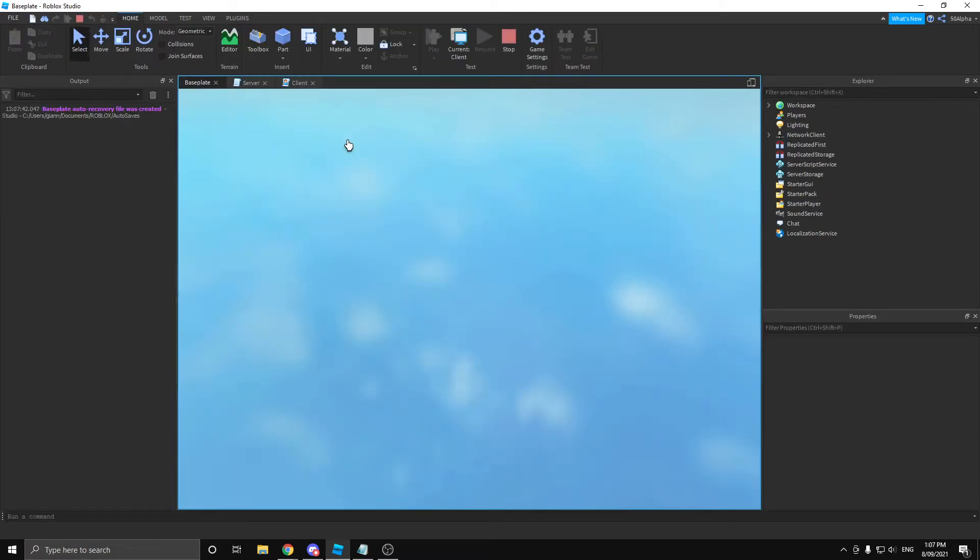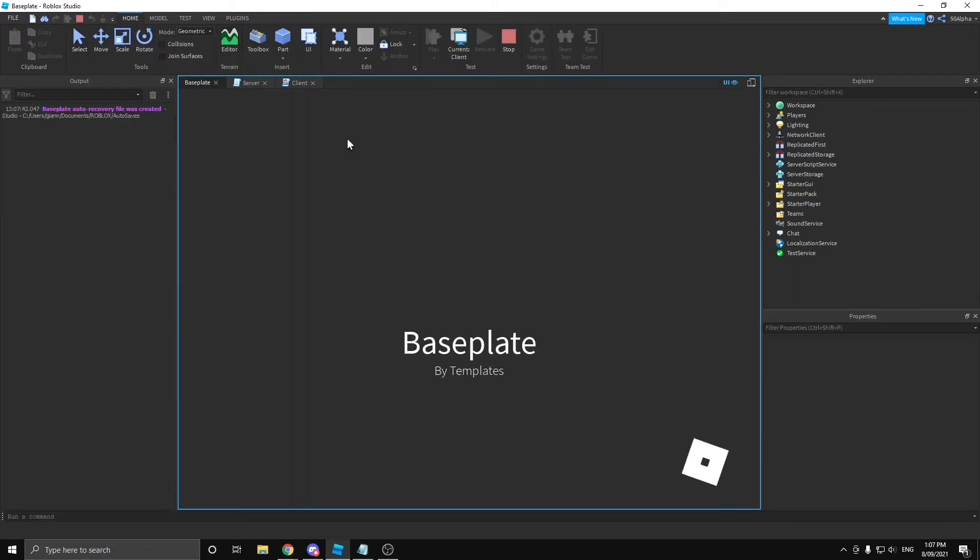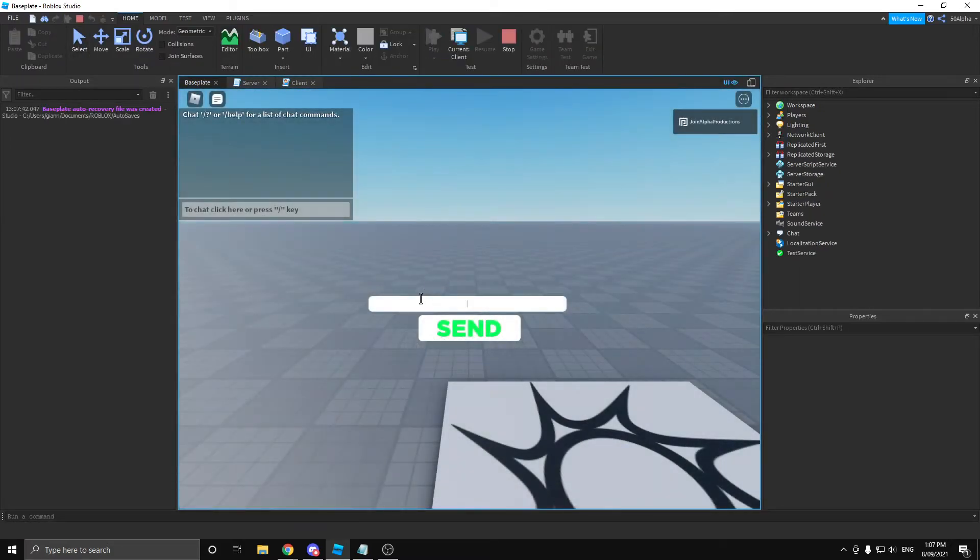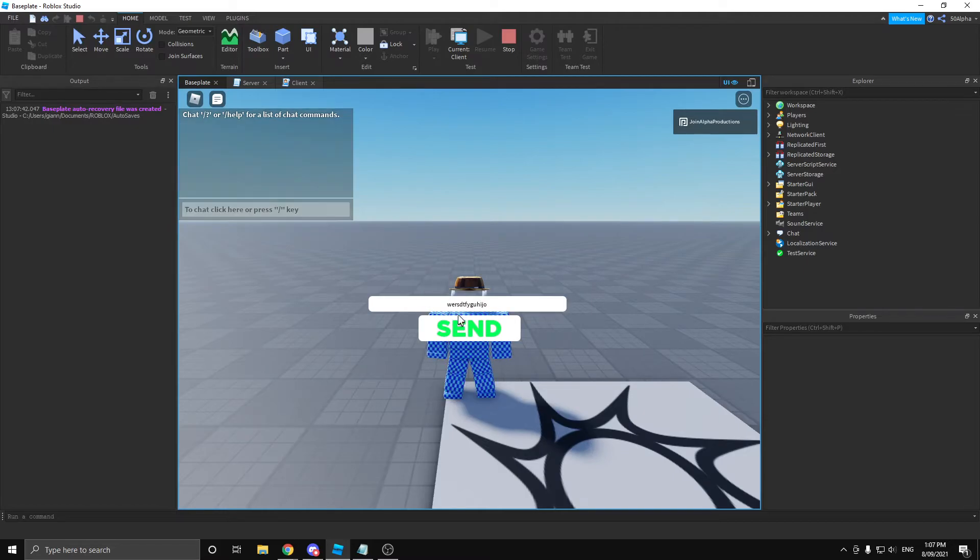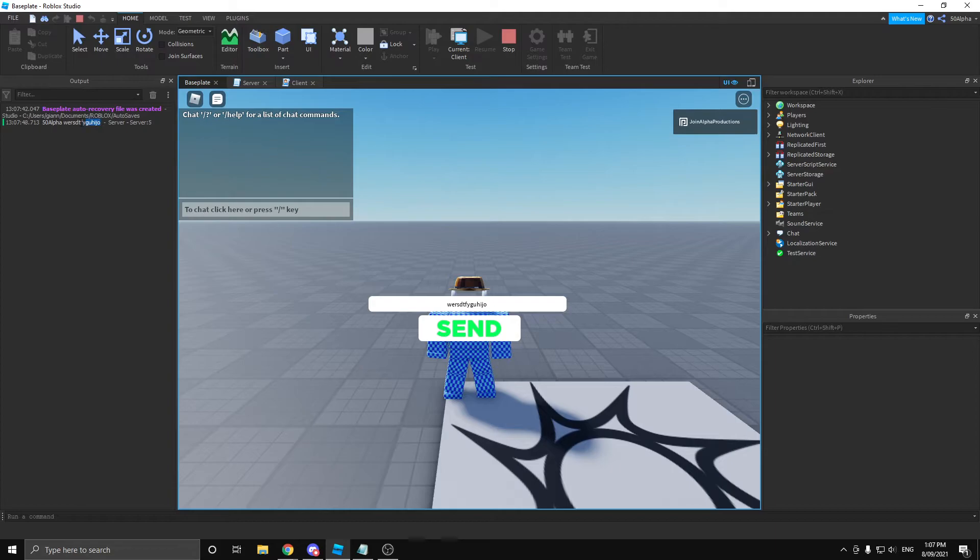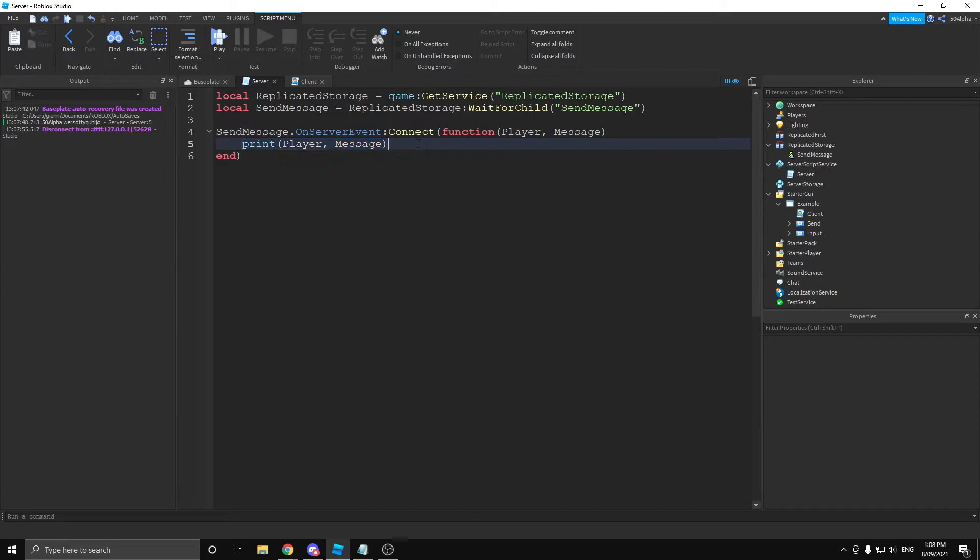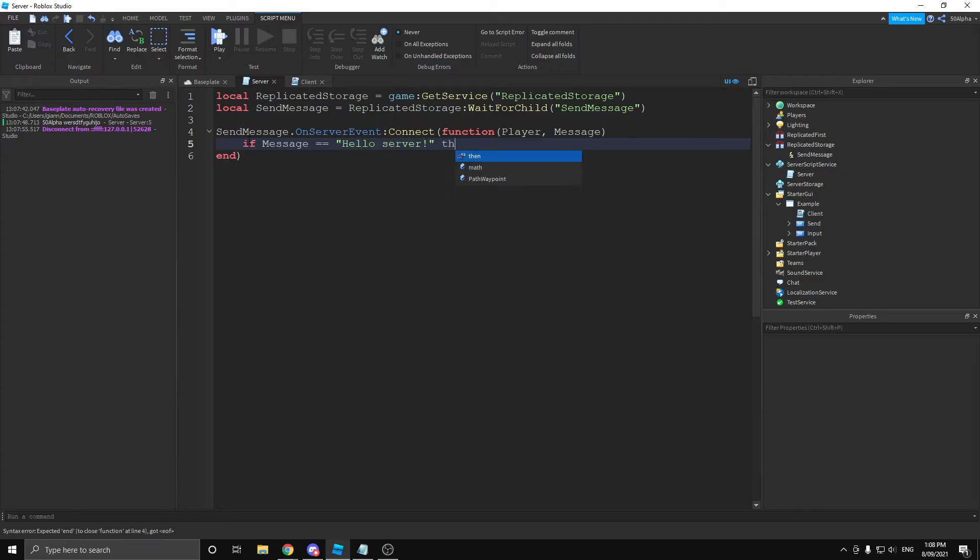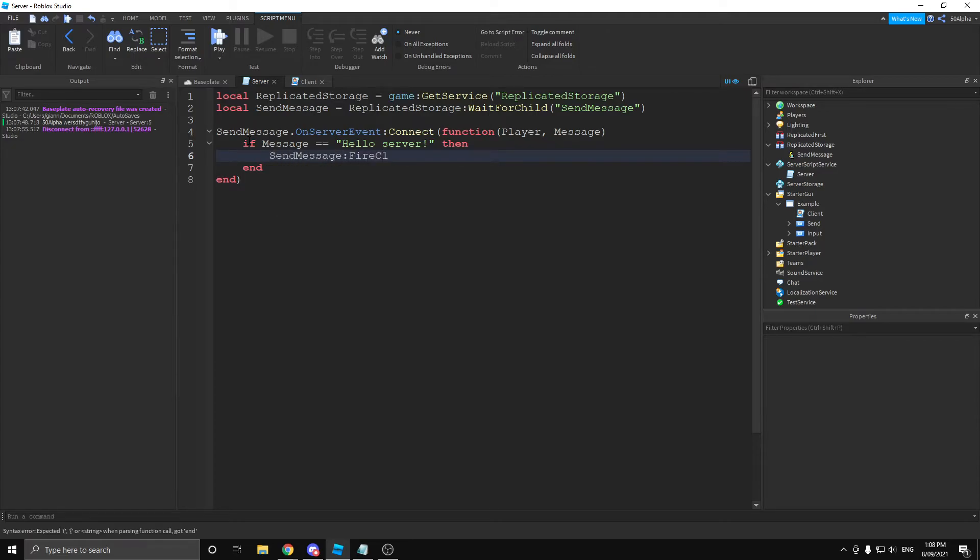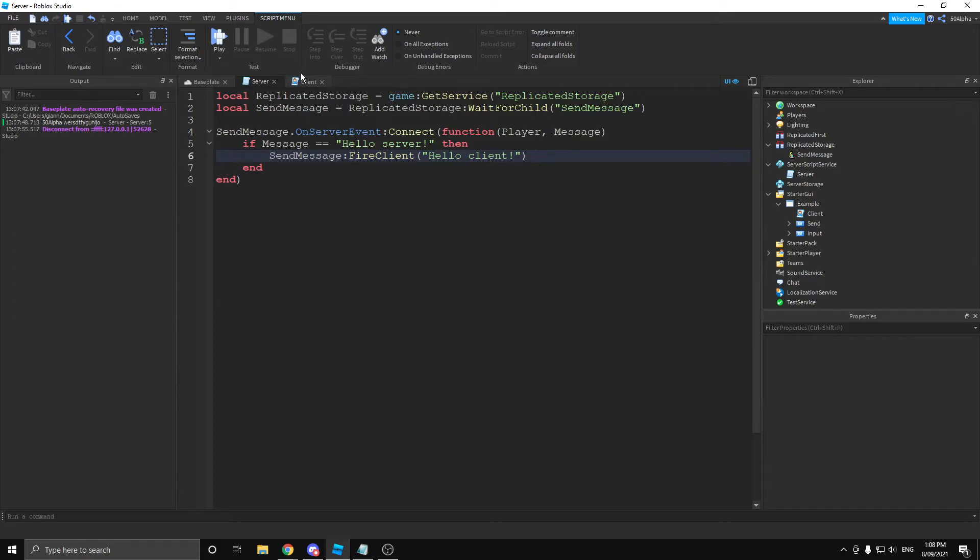If we go to play here, write out any message we want, random letters that'll work, click send. It's going to print out our player and the message we sent. Now, let's actually do something with that message as an example. Let's say we wanted to send a response back to the client. So, let's do an if statement. If message equals hello server, then let's send the message back to the client by using the remote again. And then we can do fire client and we can fire back hello client.